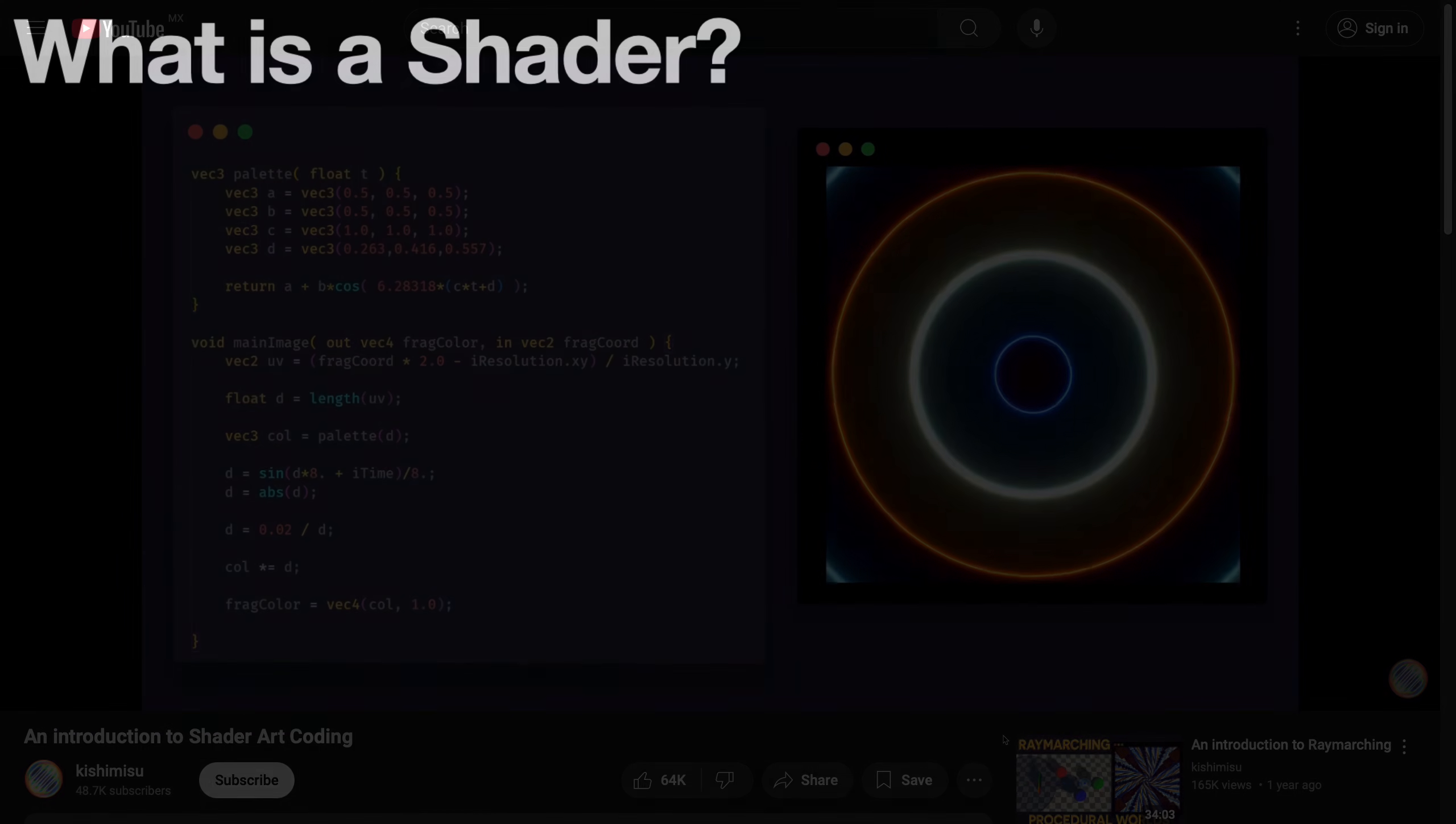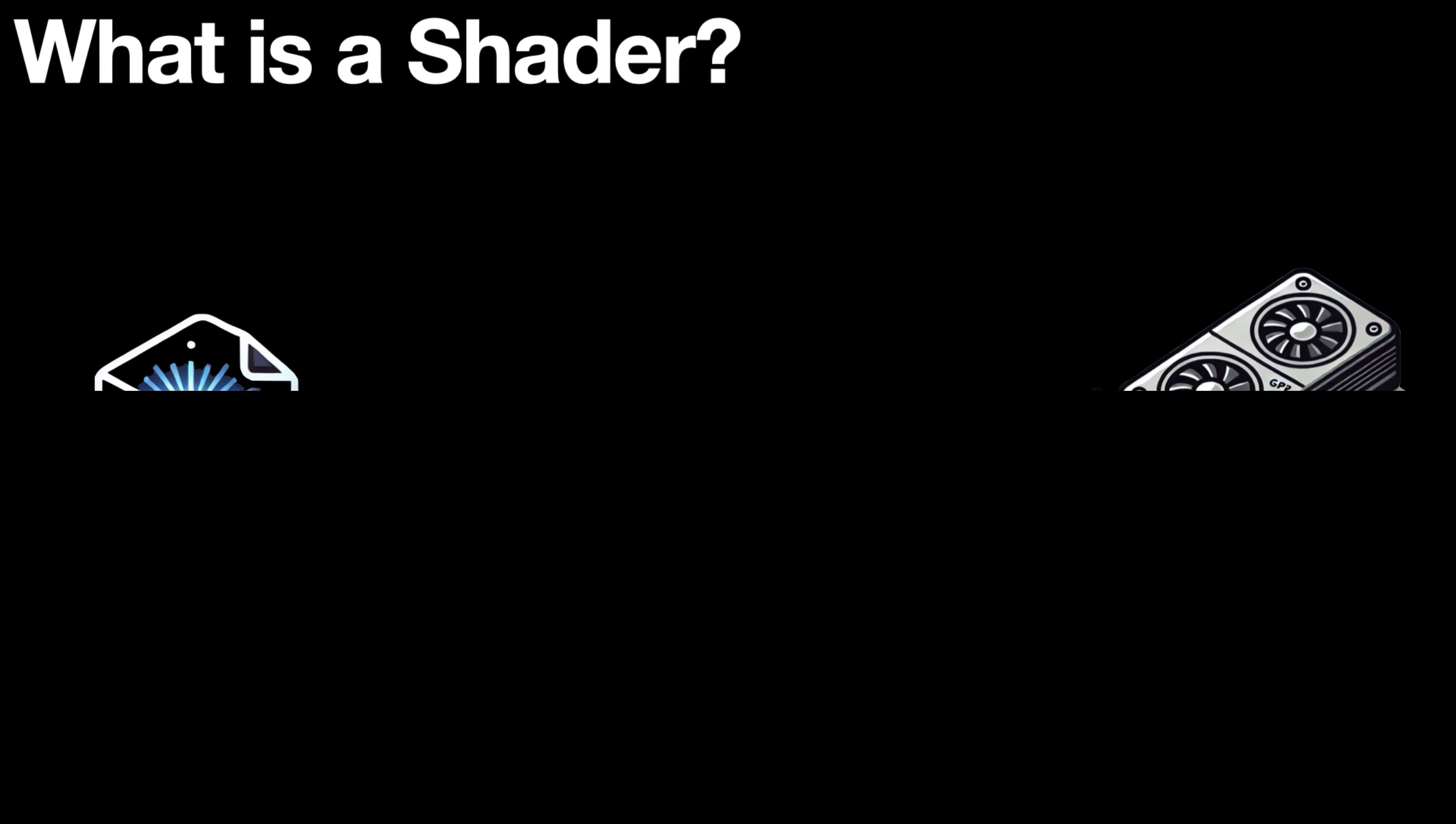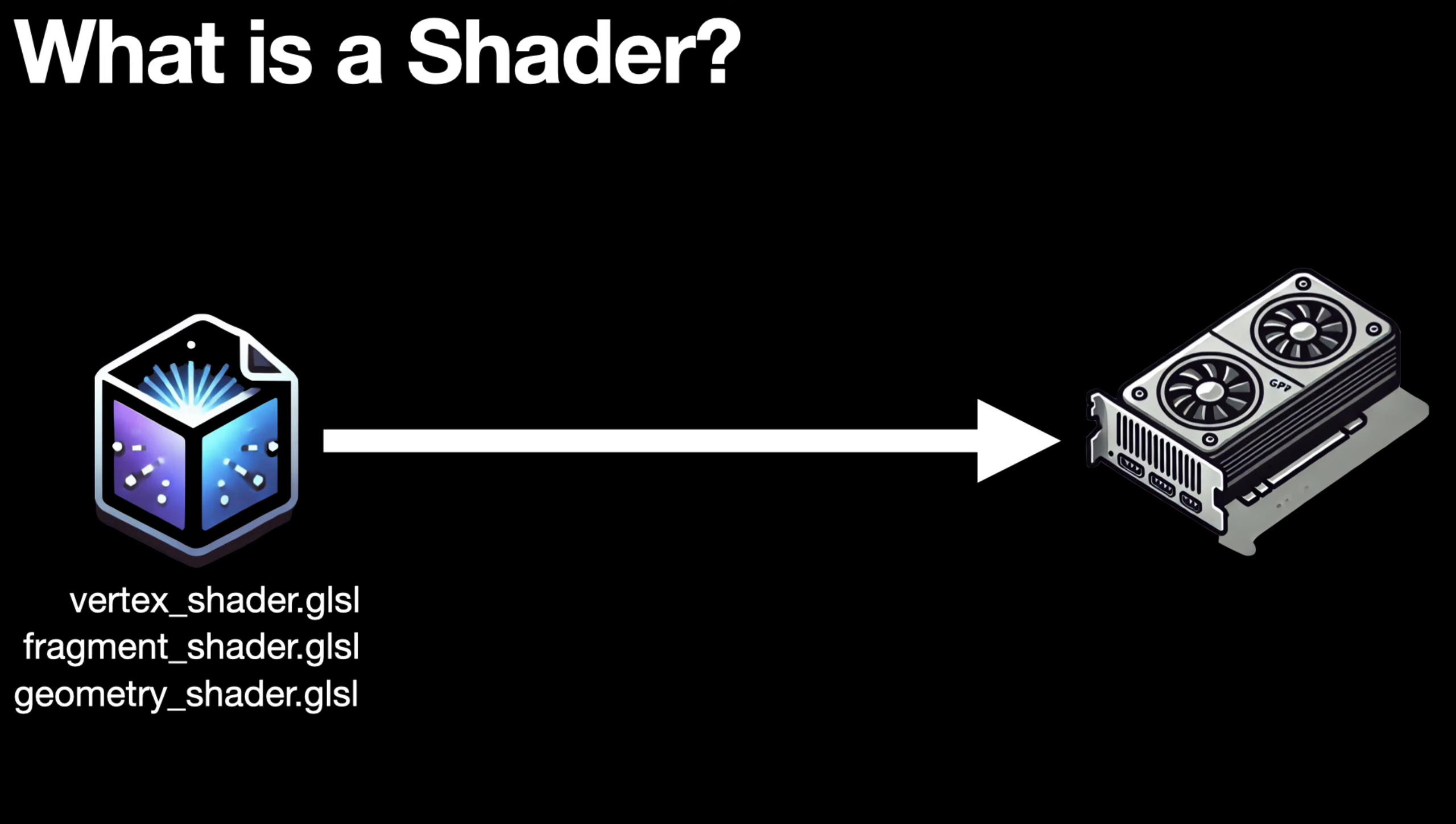First of all, it is necessary to explain what a shader is. Shaders are programs that run on the GPU of our computer.